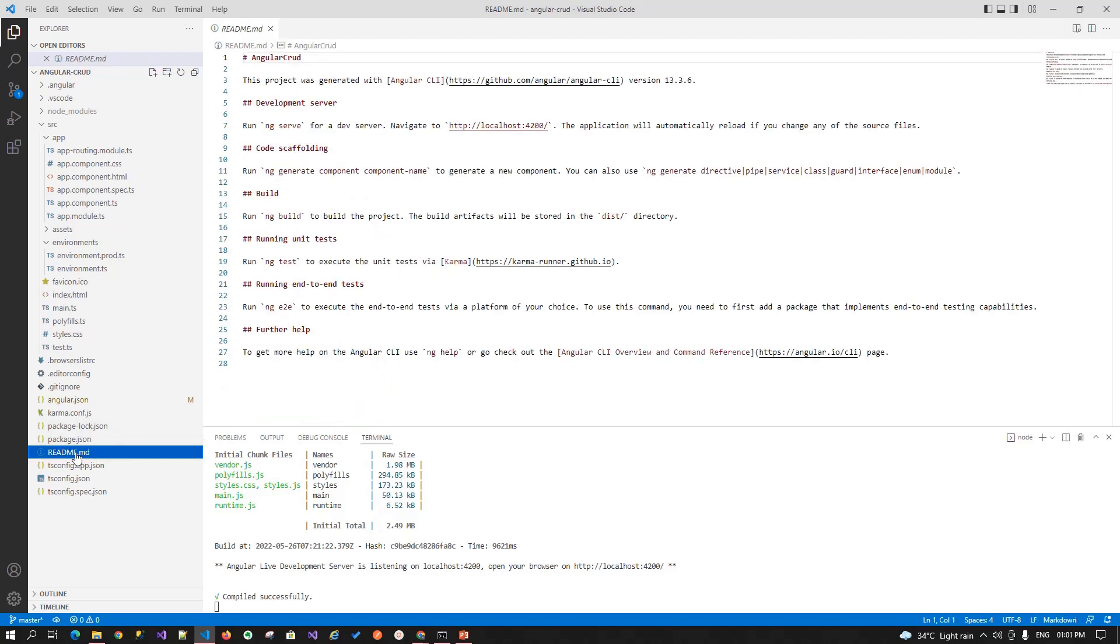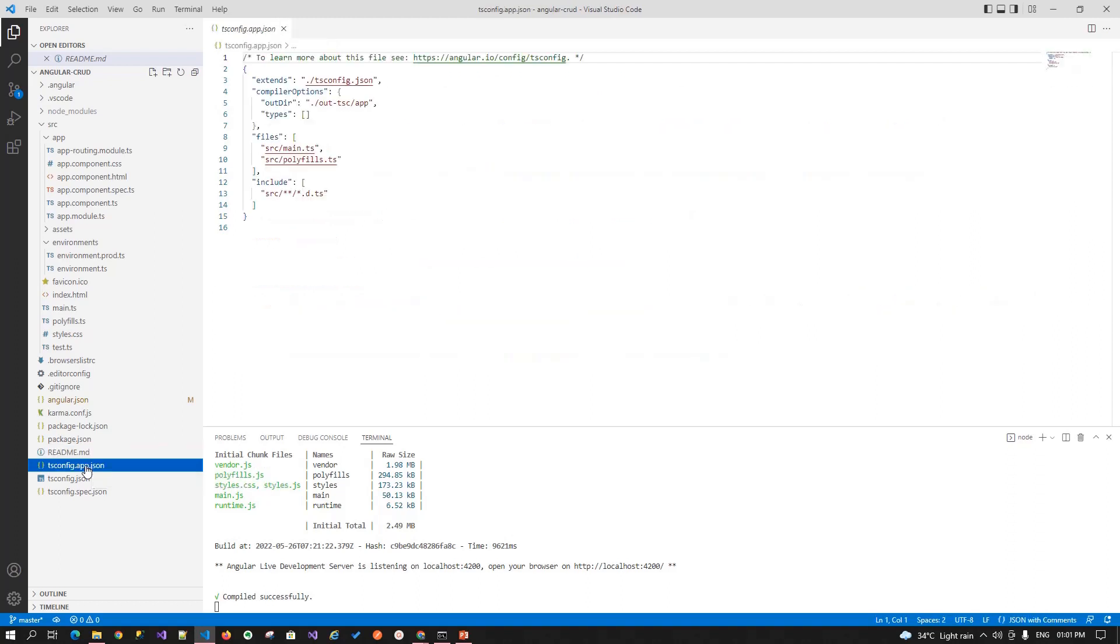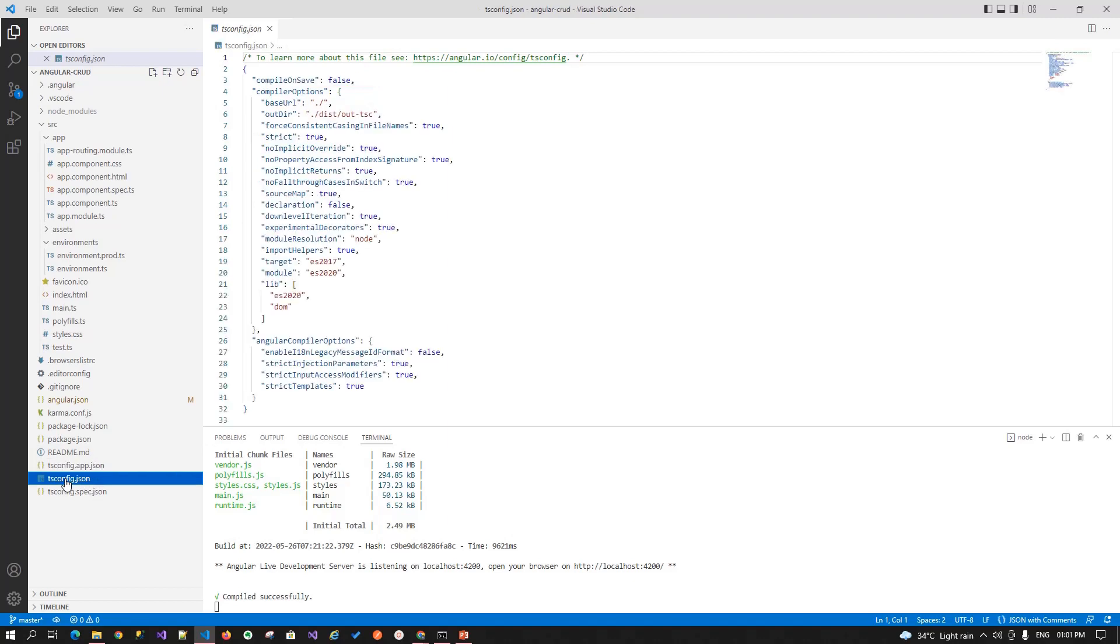Next is the readme.md file. This file basically consists all your information related stuff to your project or what you want to deliver in particular project. You can mention it over here. Next file is the tsconfig.app.json file. This file is used during the compilation of your application and it contains the configuration information about how your application should be compiled.